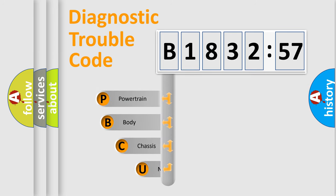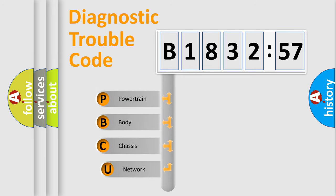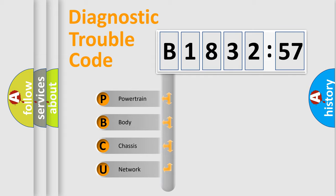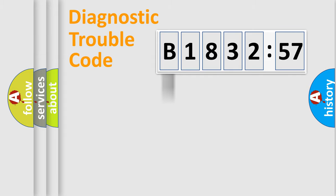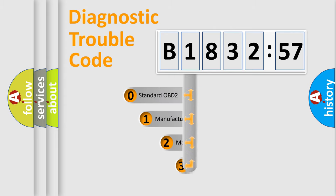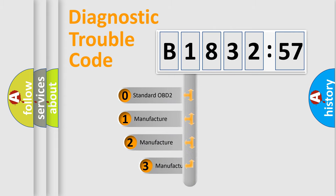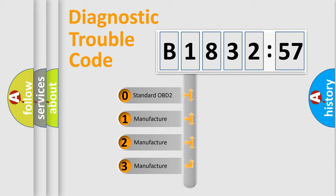First, let's look at the history of diagnostic fault code composition according to the OBD2 protocol, which is unified for all automakers since 2000. We divide the electric system of automobiles into four basic units: powertrain, body, chassis, network. This distribution is defined in the first character code.